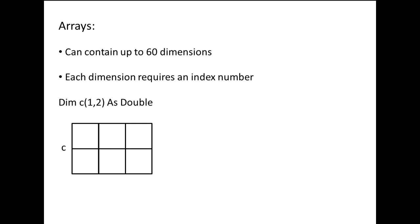Each element has a row and column index number. The top left element is in row 0, column 0. The bottom left element is in row 1, column 0. The bottom right element is in row 1, column 2. Here are the row column addresses for the remaining elements.